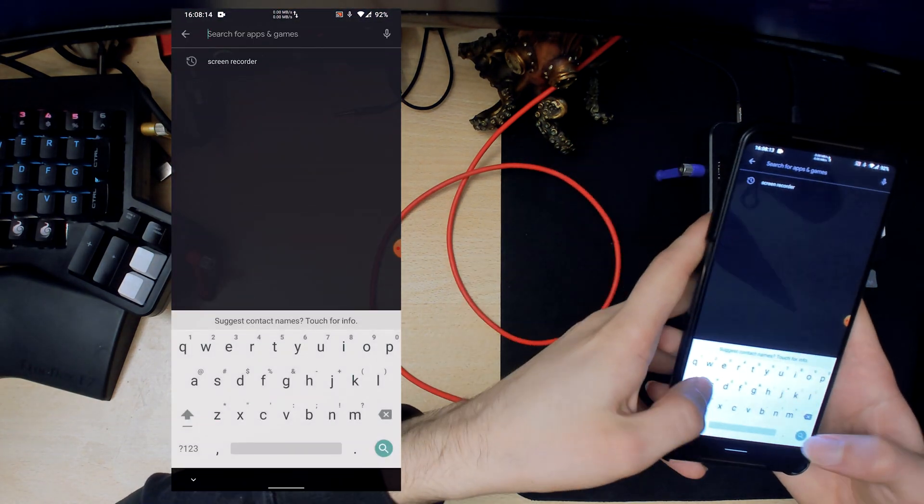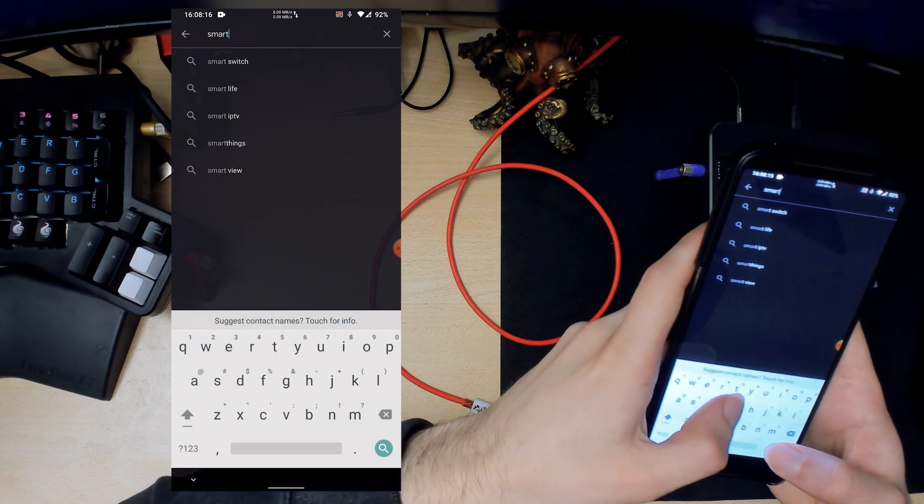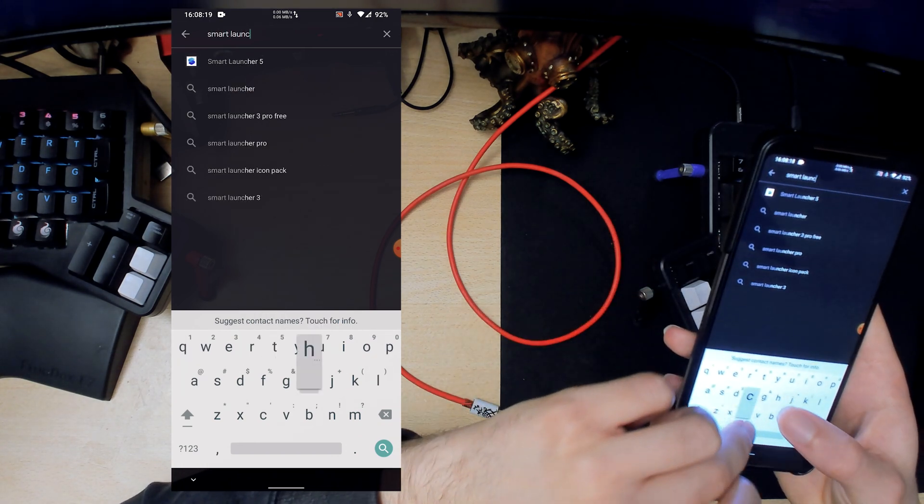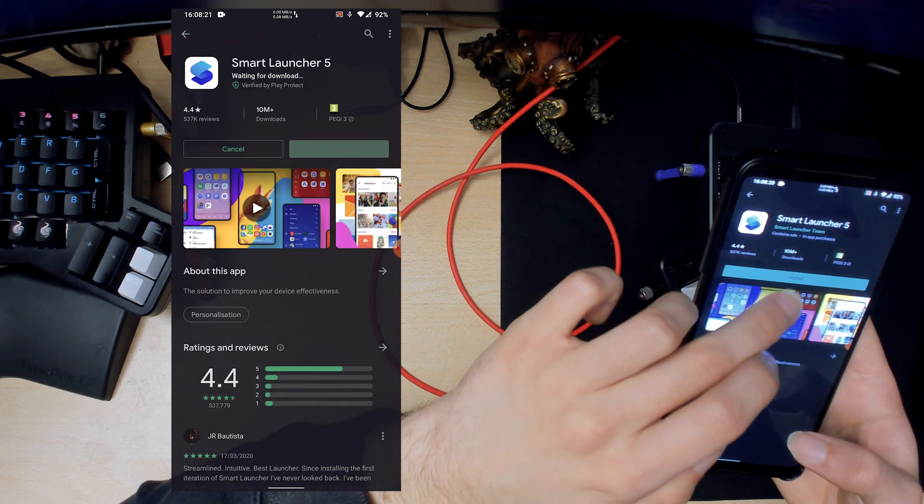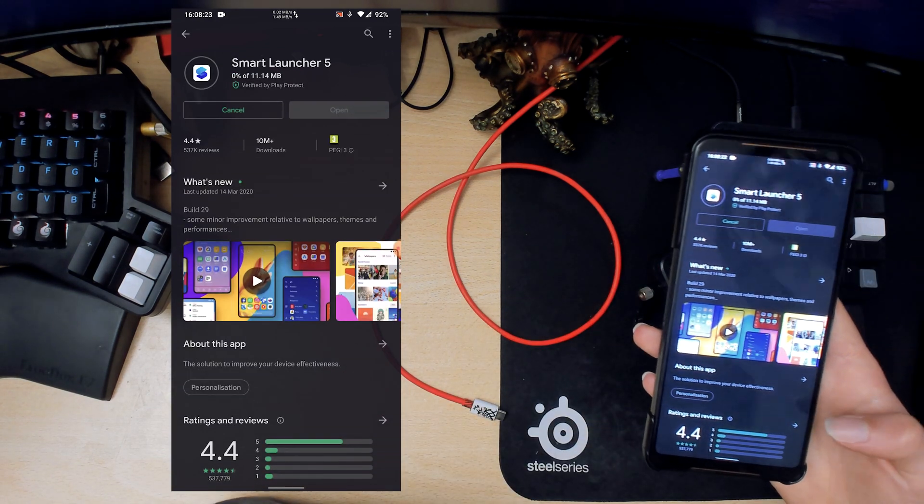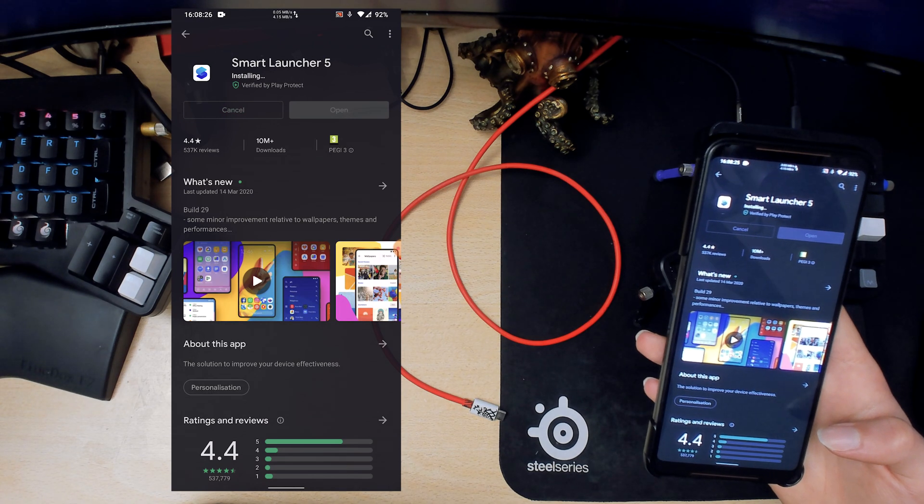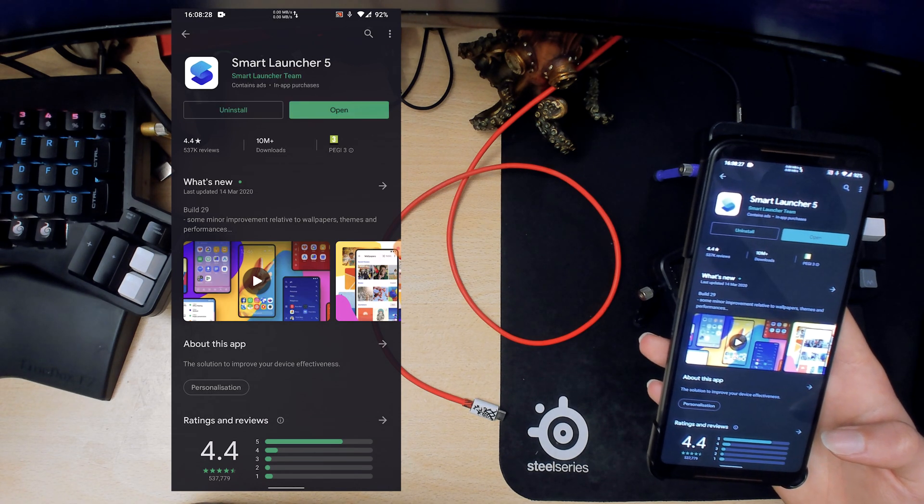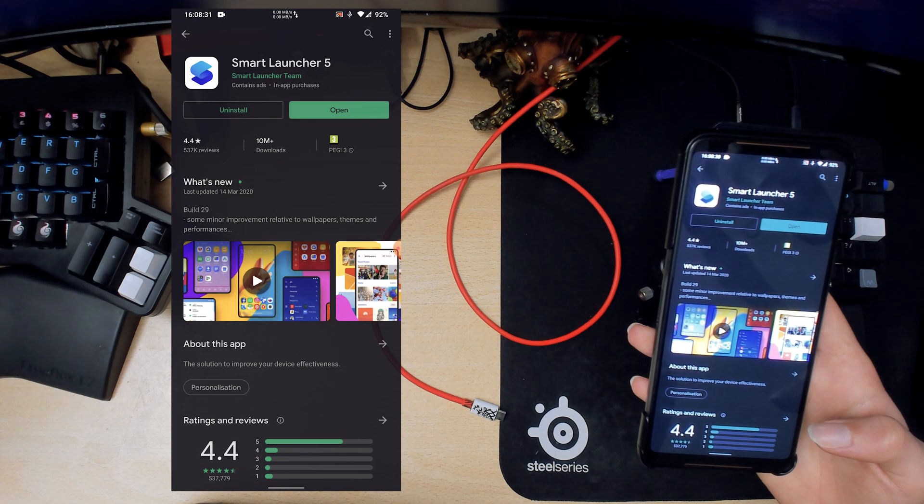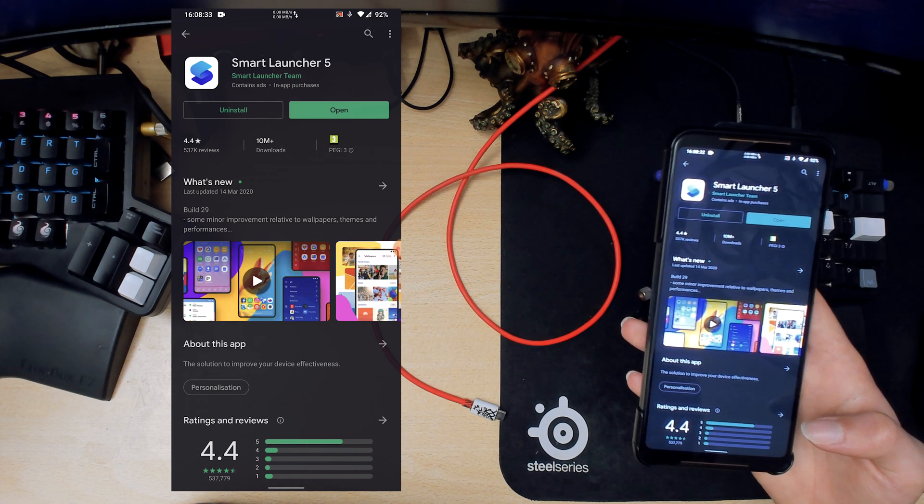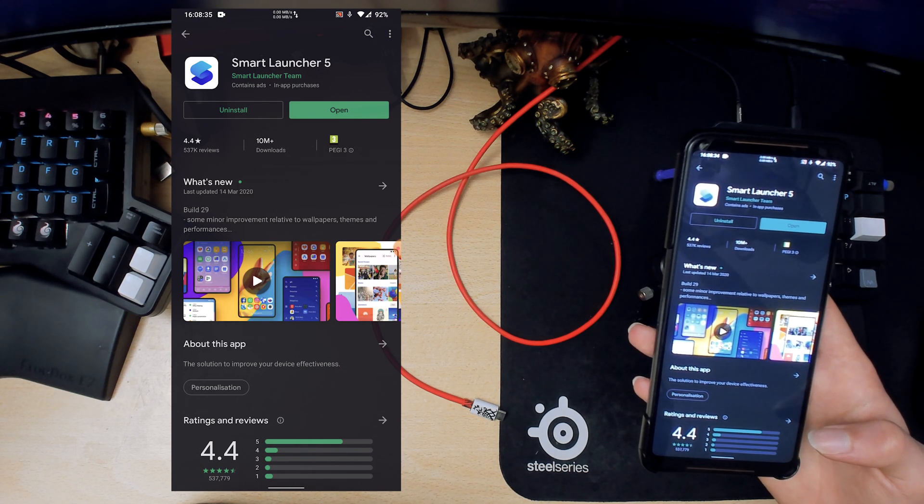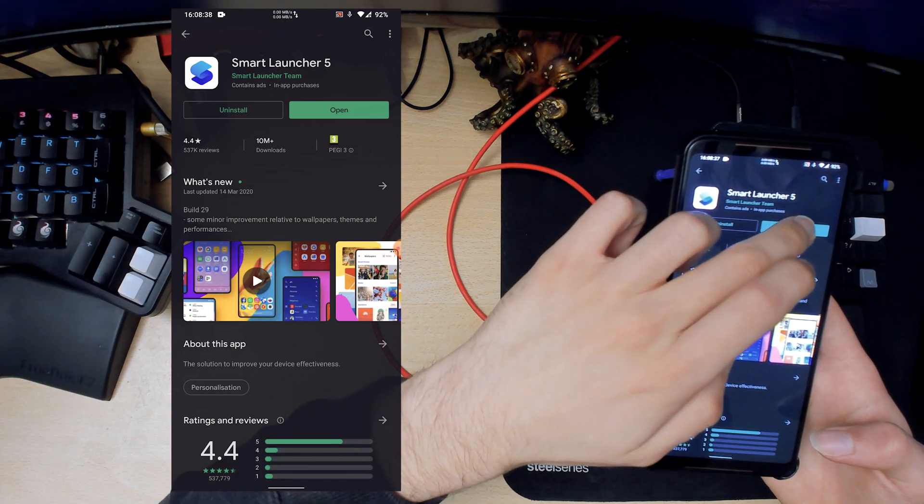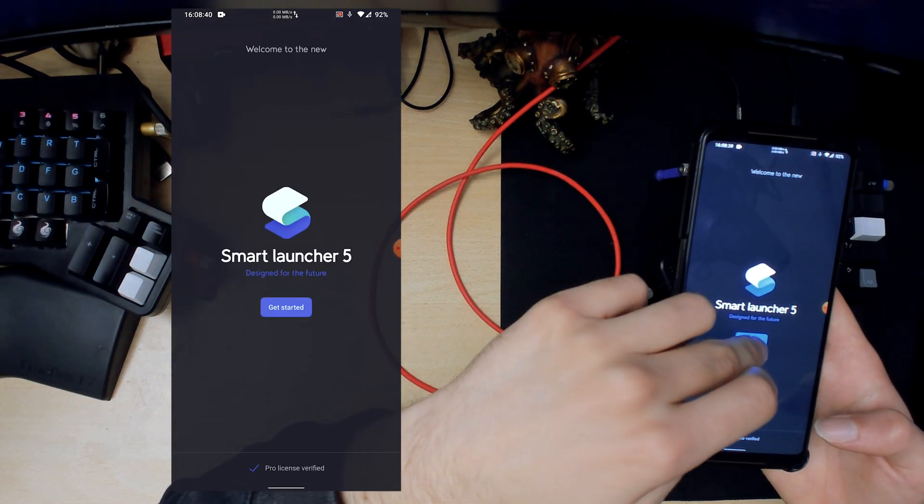And then the good thing about Lineage OS, if you like some certain smart launcher or custom launcher, the gestures actually work with this. Whereas before with the default Asus stock ROM the gestures they do not work with your favorite launchers basically.